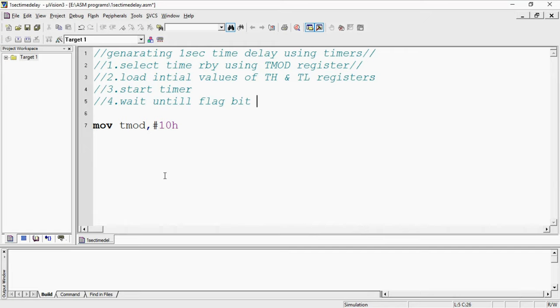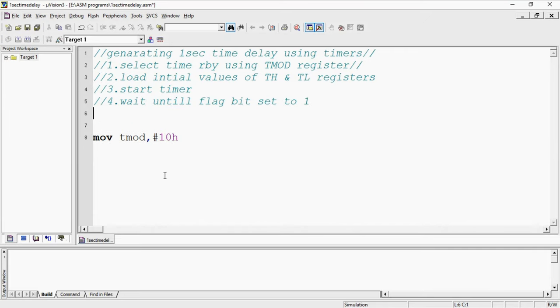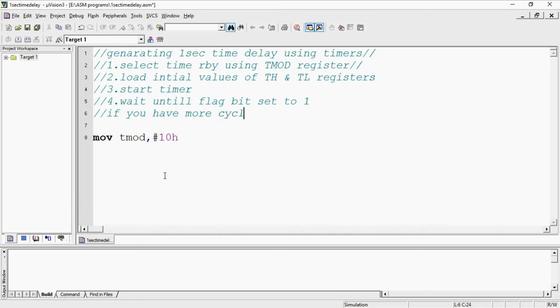If we have more cycles still, clear flag bit and repeat the process.